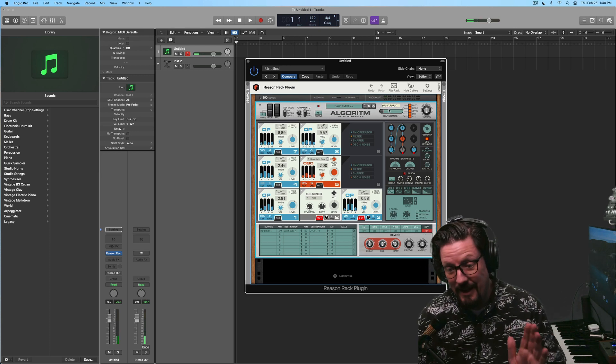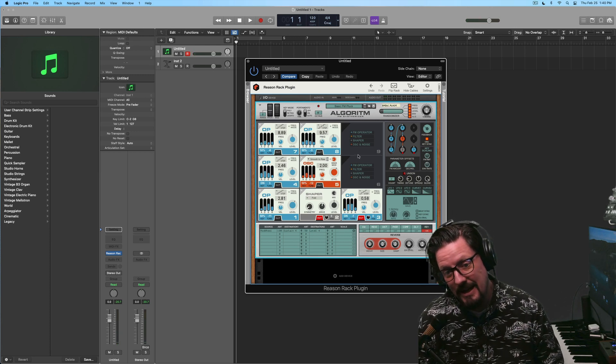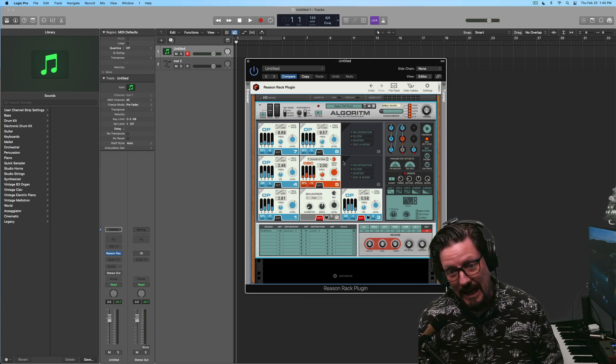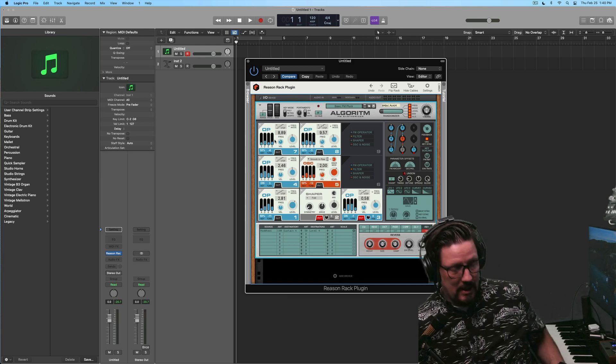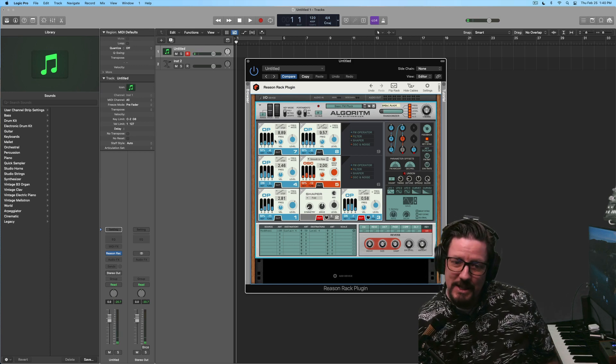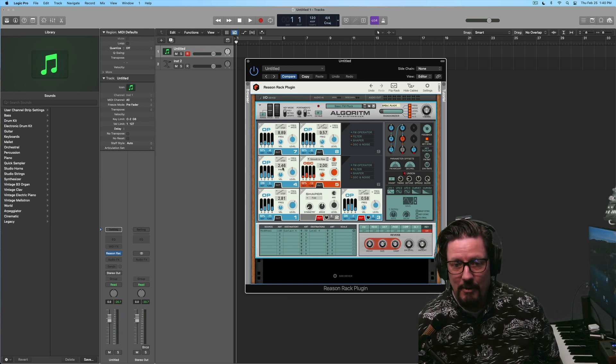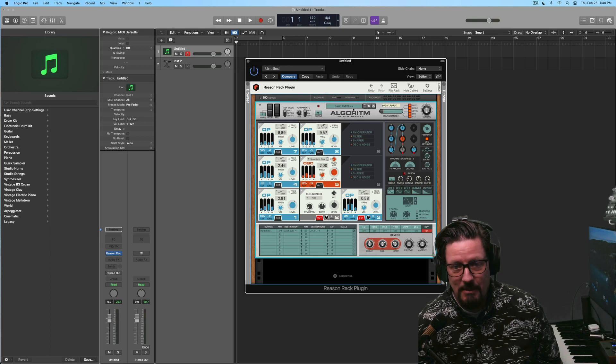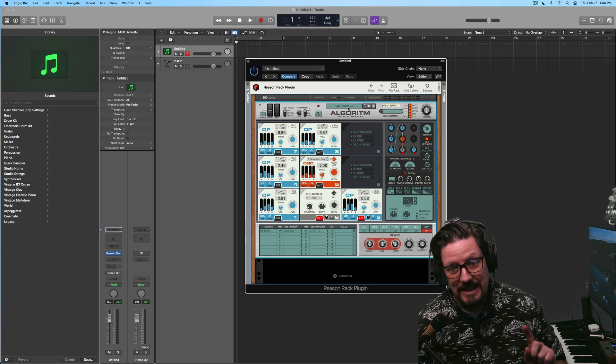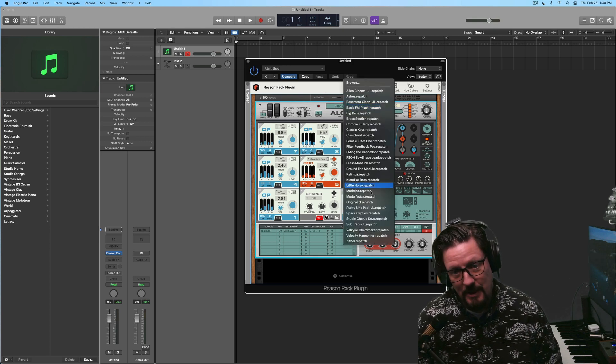I could hit this 100 times and 90 times out of that 100, it's going to sound kind of like this glassy metallic sound. That's what FM synthesis does the best. That's not the only thing we get from this.